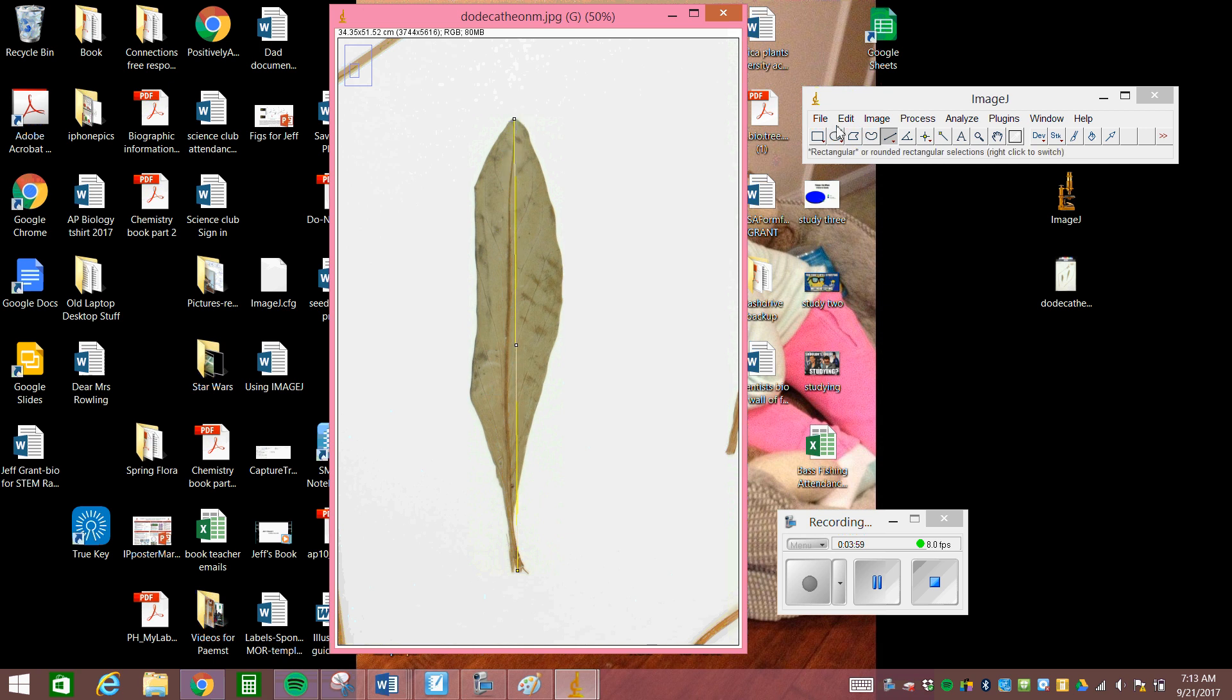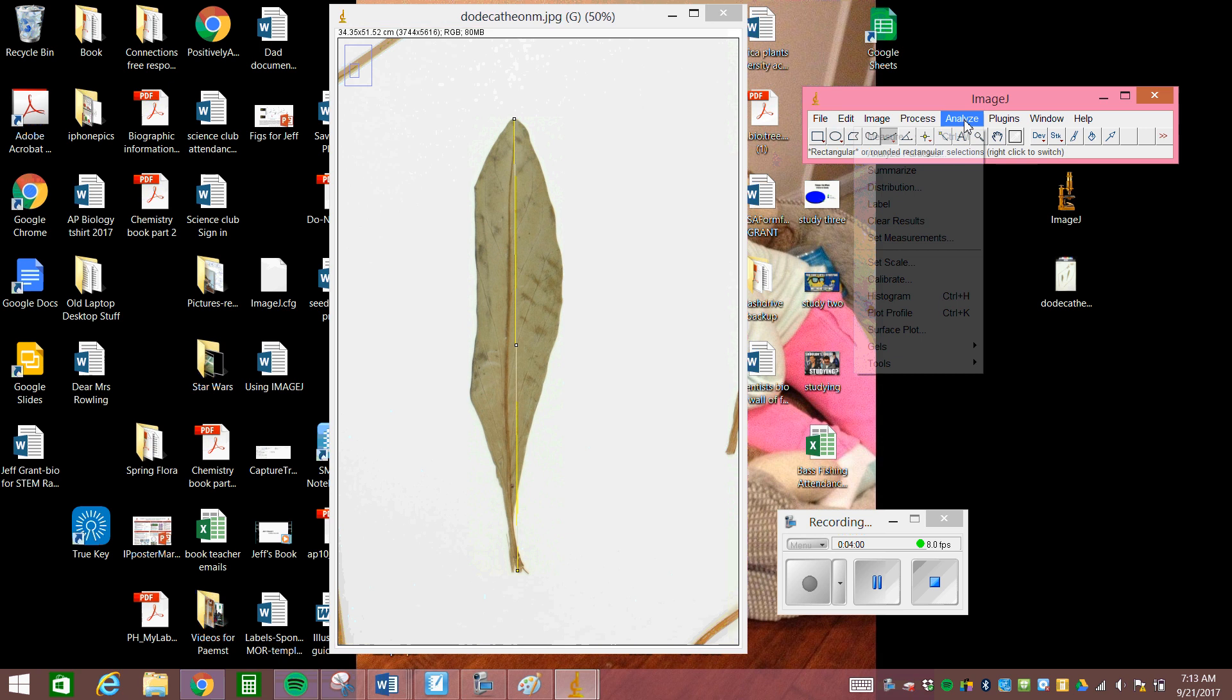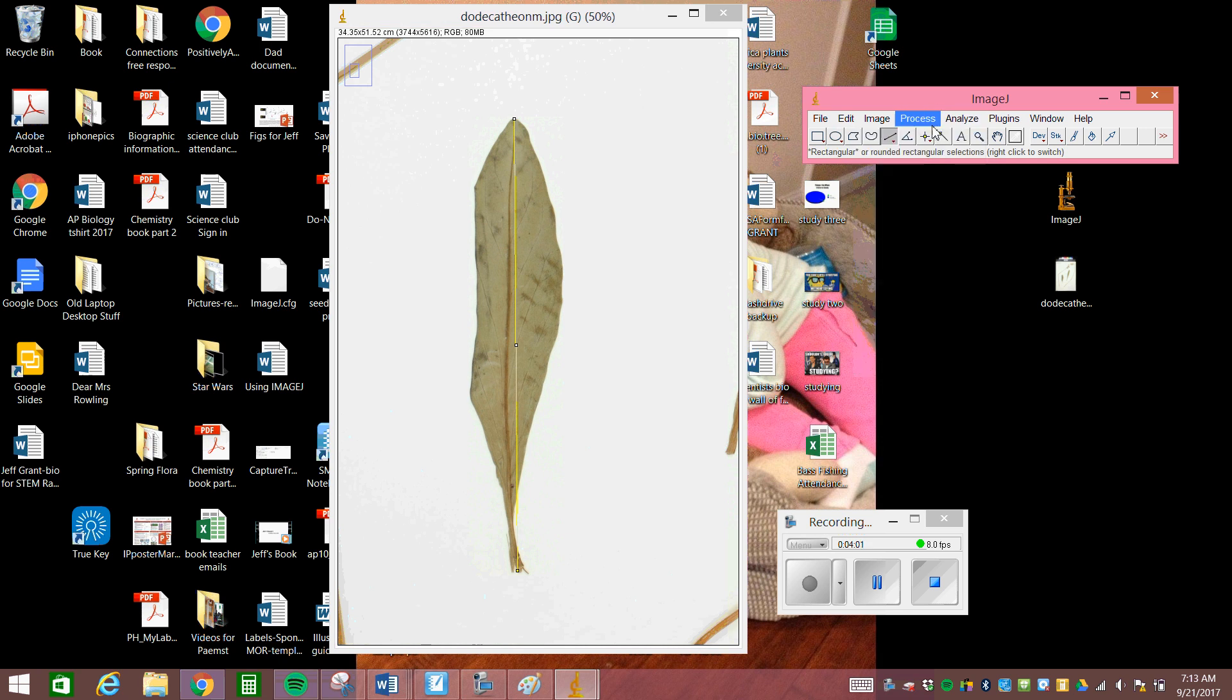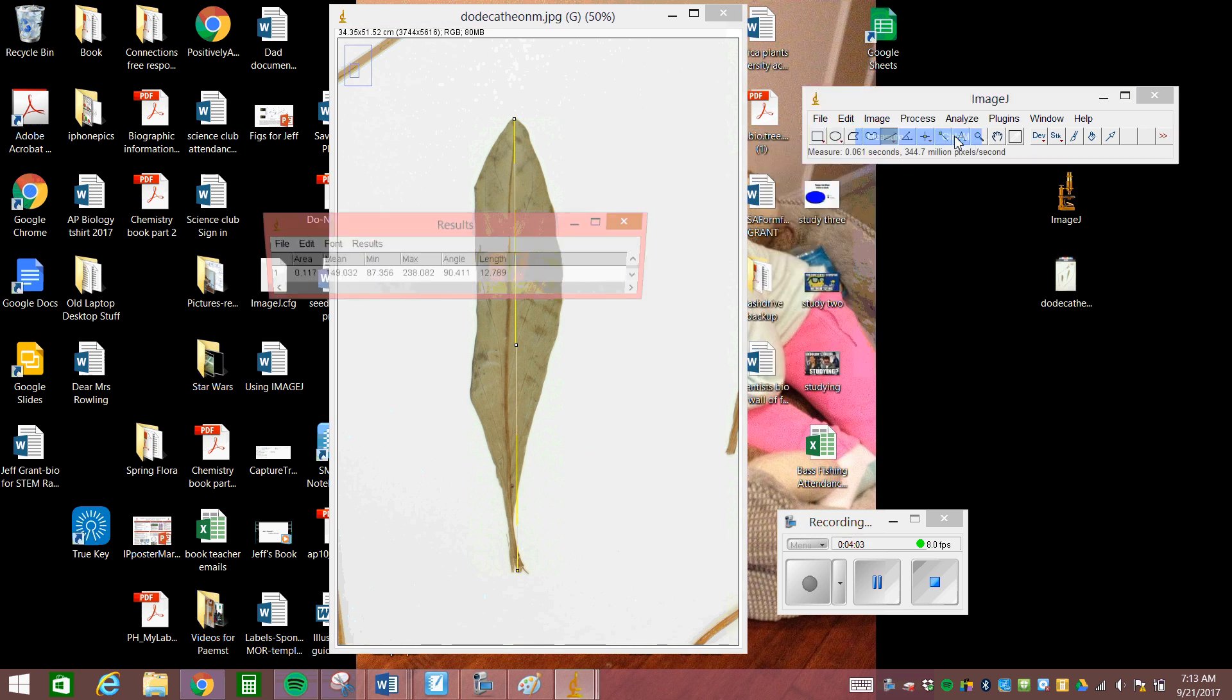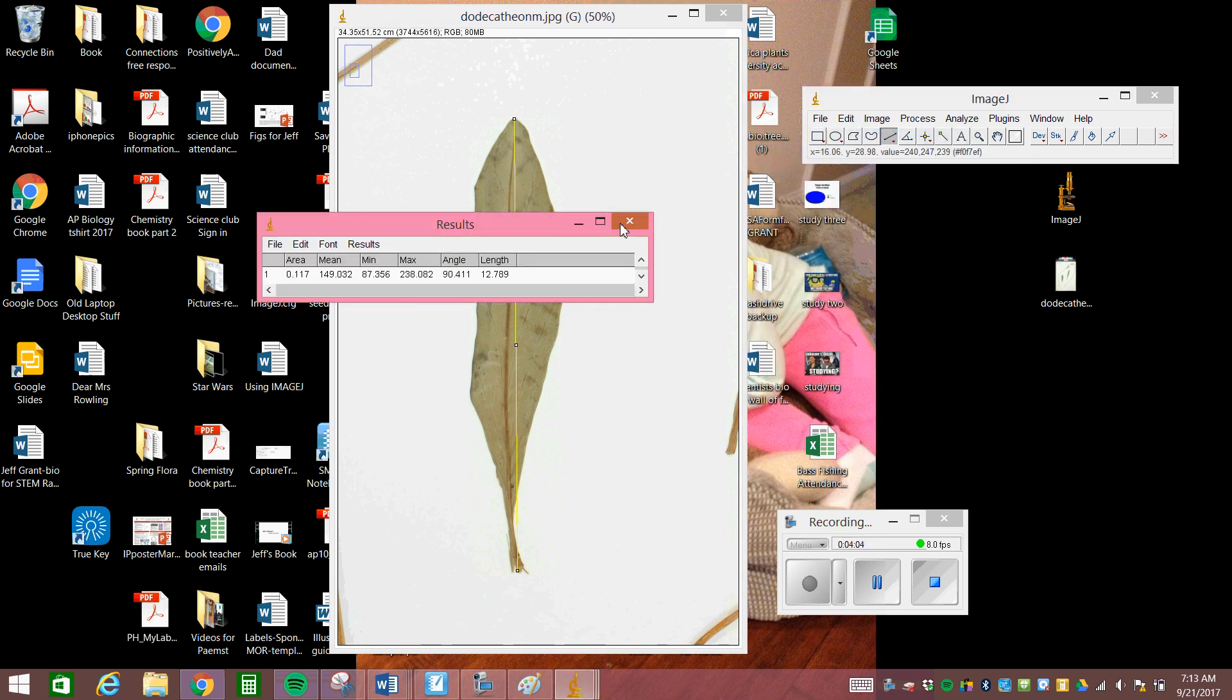We get a measurement. And it says, hey, your length is 12.789 and you know that's centimeters because you already set the scale.